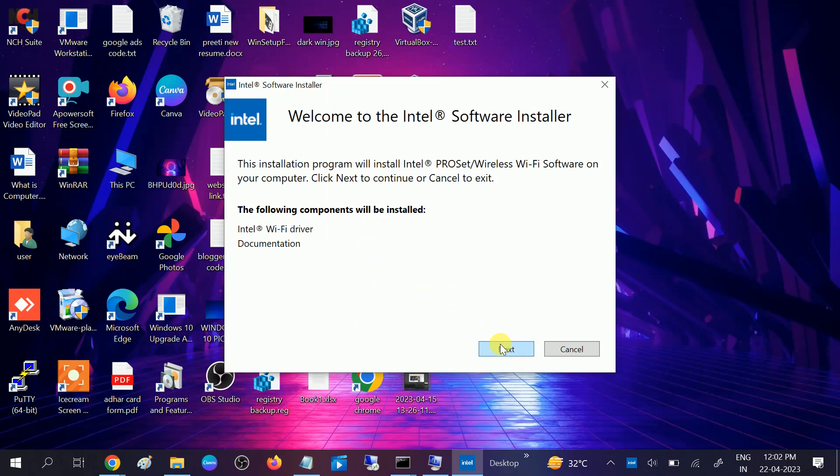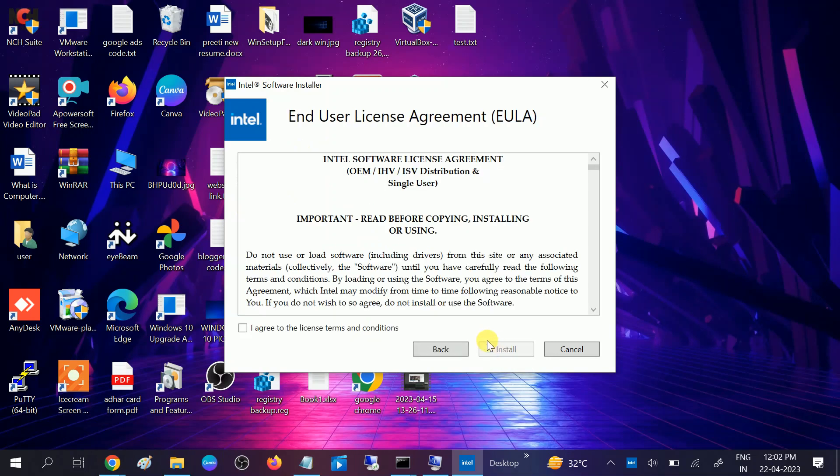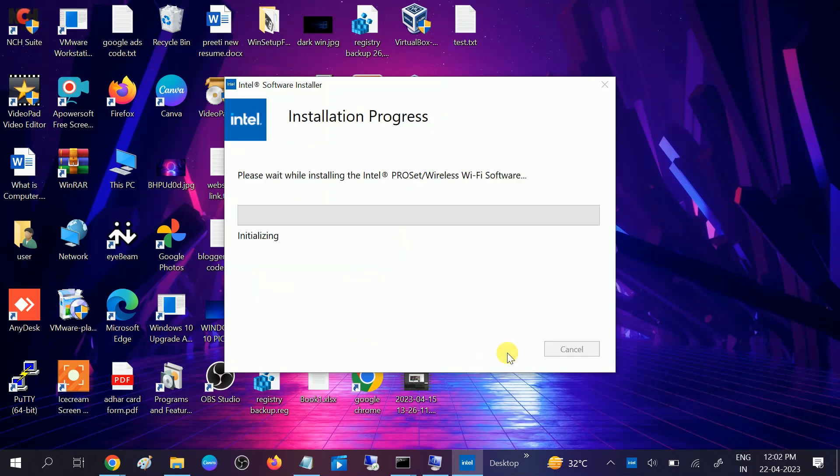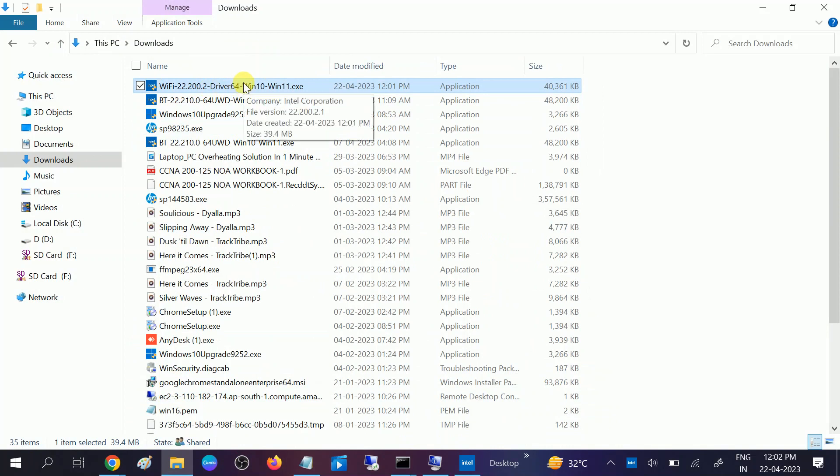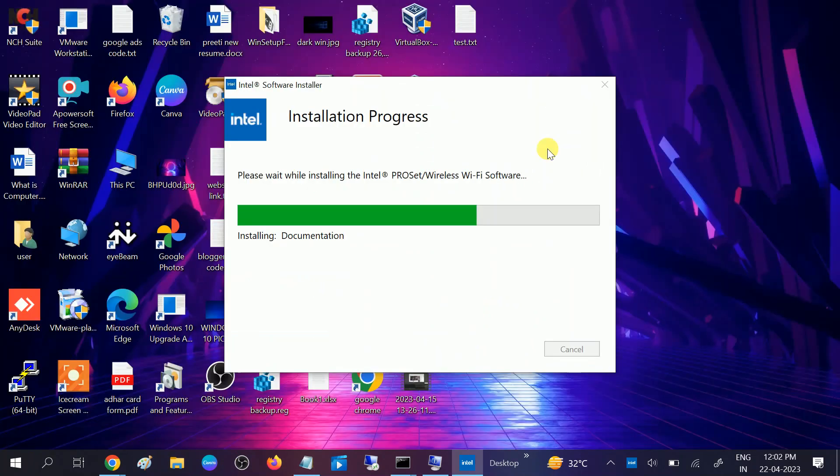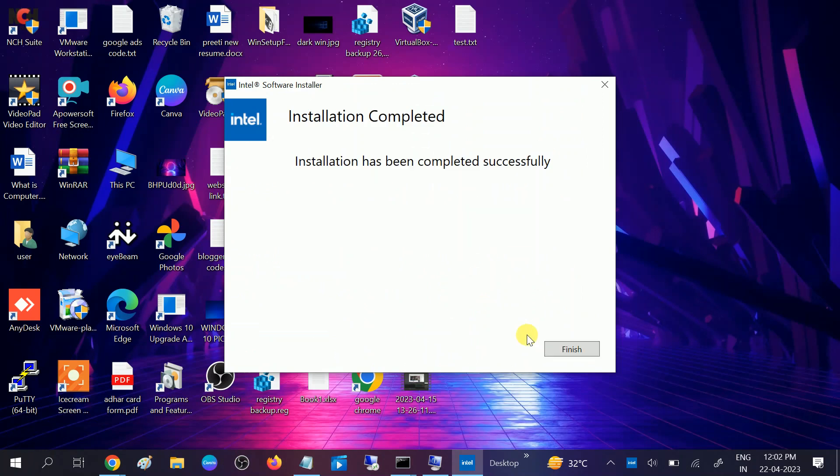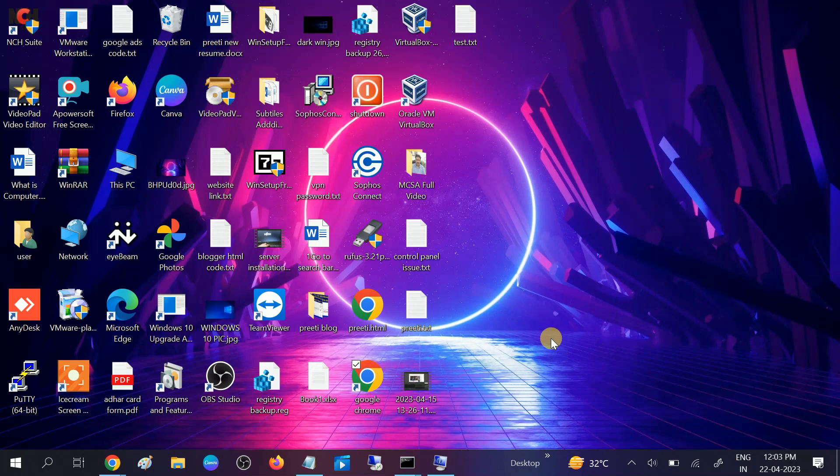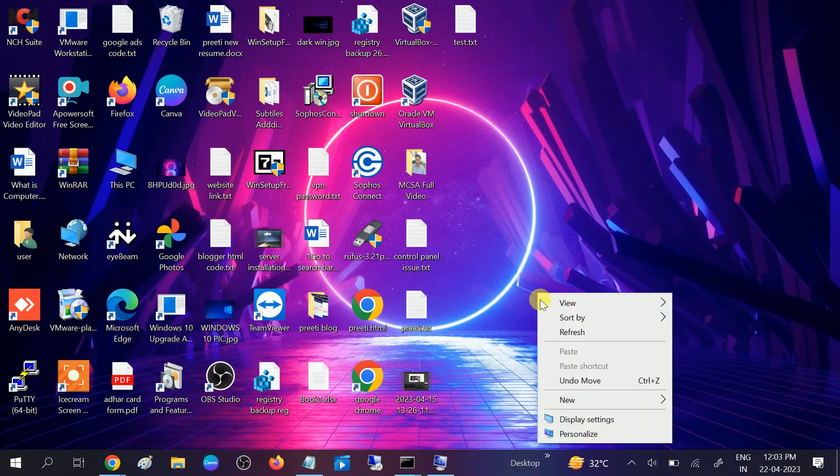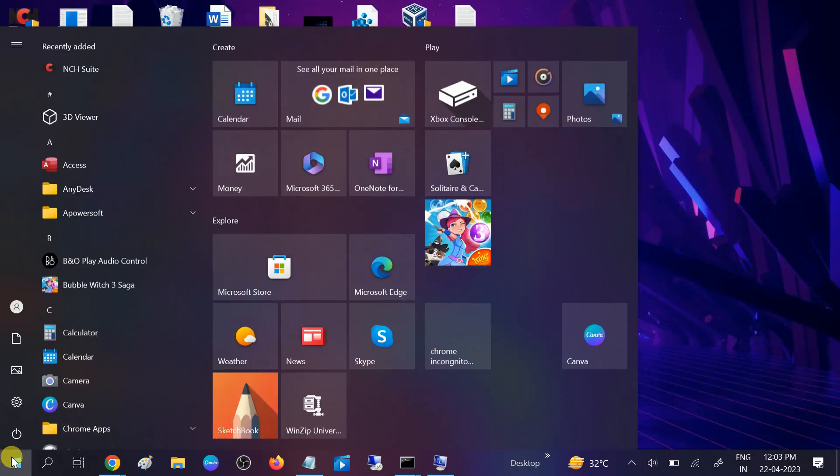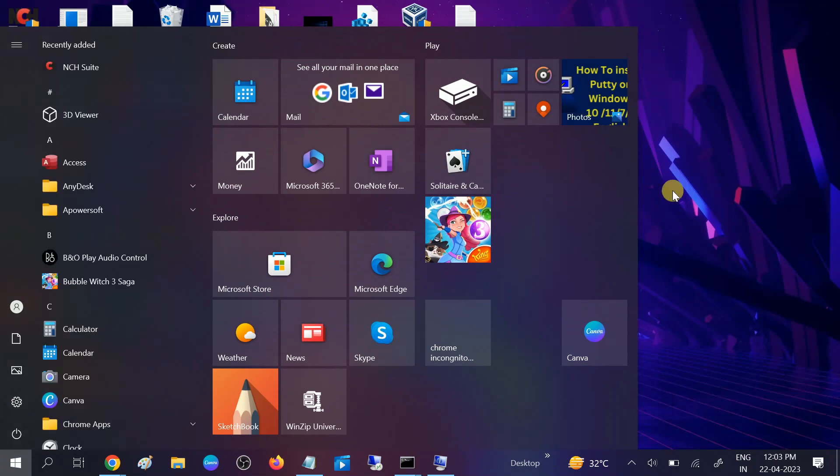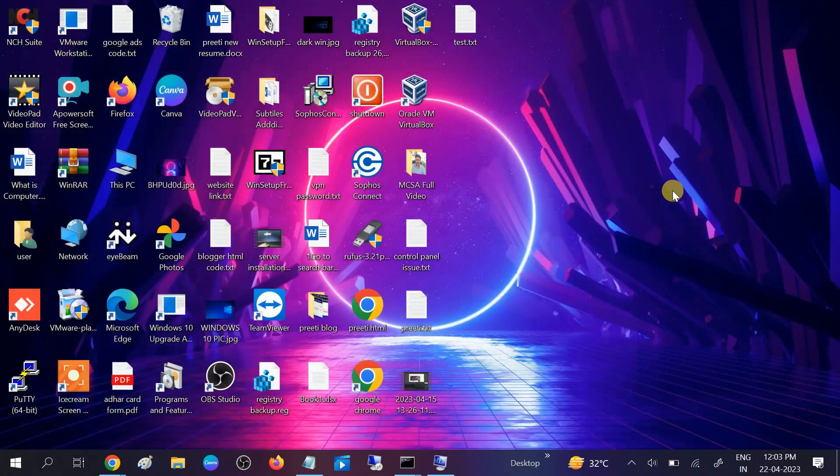You can choose next, accept terms and conditions, click on install, and your driver is going to install. This is the way you can install the driver, but in this case you need to copy and paste this setup to your pen drive or use other ways like a LAN cable. Now you can see installation has completed successfully. Click on finish. Once you finish, restart your system and your issue will be fixed.